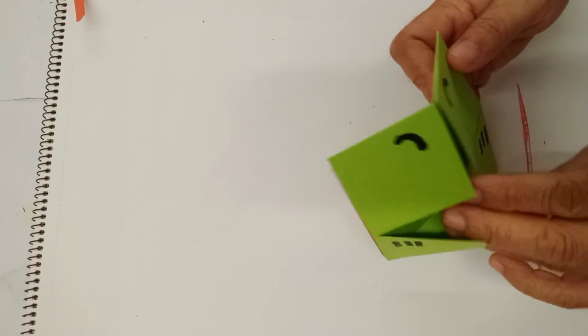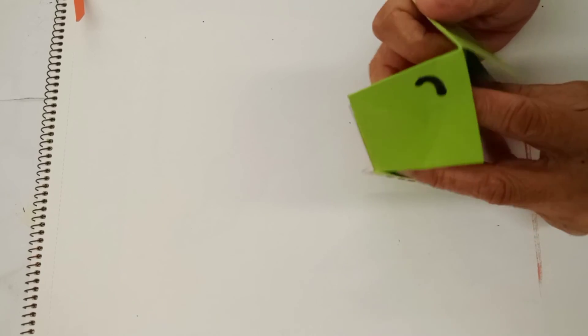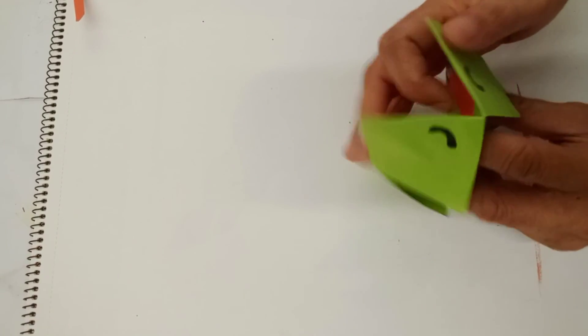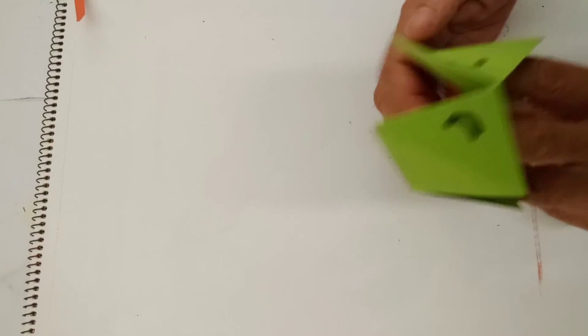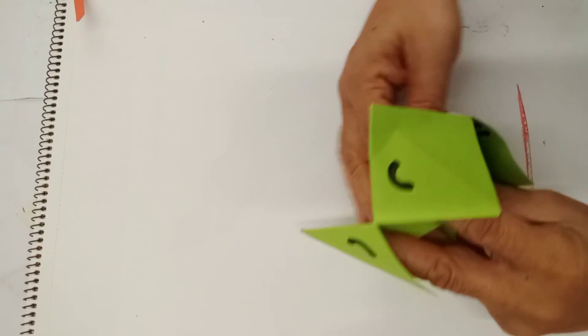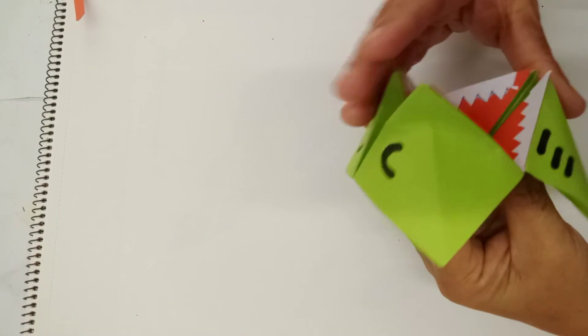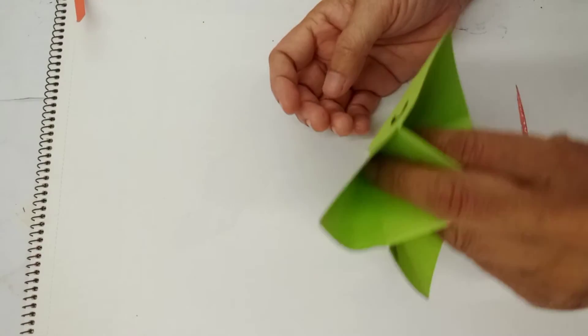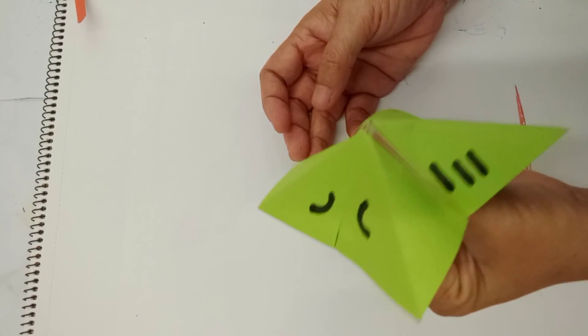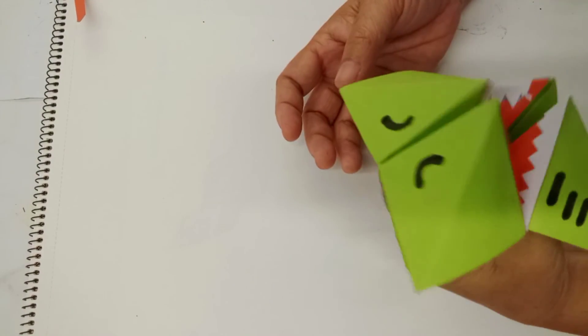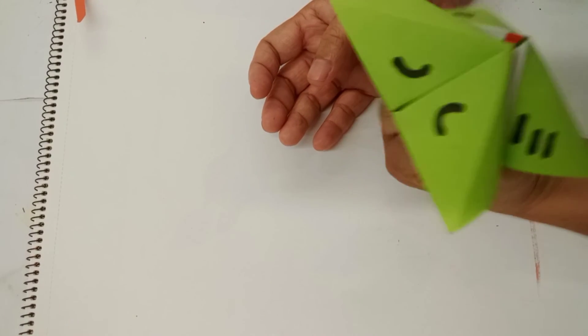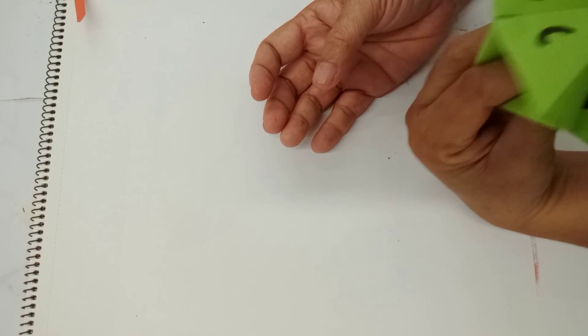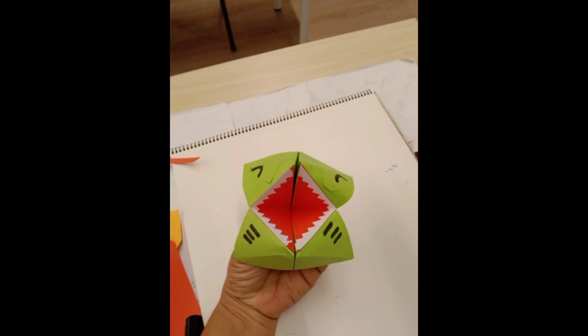To wear it, you do it like this here. You put your four fingers here and do like this. Four fingers here. Take a look. Good.